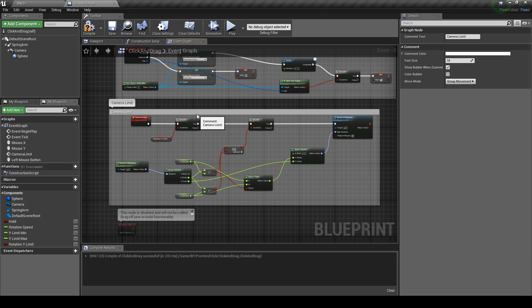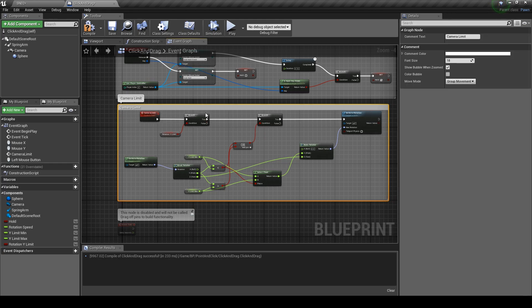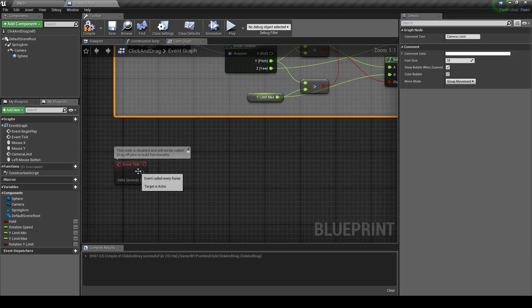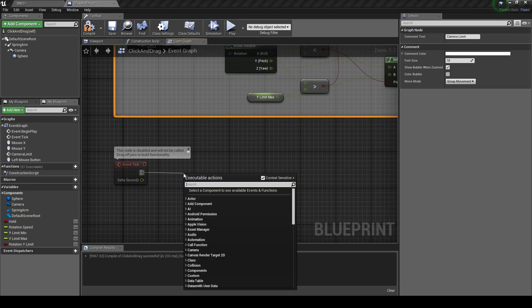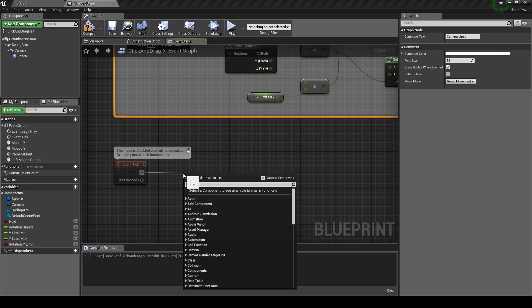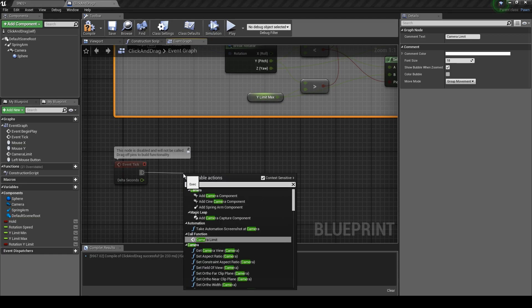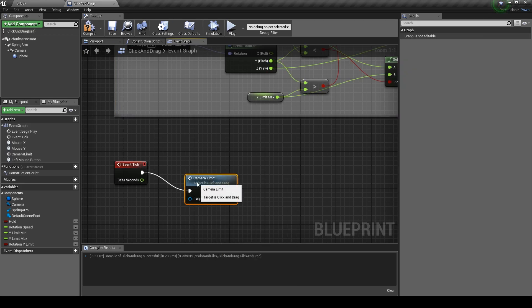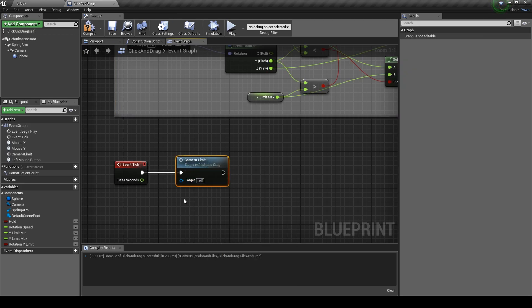Now we need to call our event from our event tick. Drag off and type in camera limit and you can see we can call our custom function. That's it, I'm going to call this ticks.